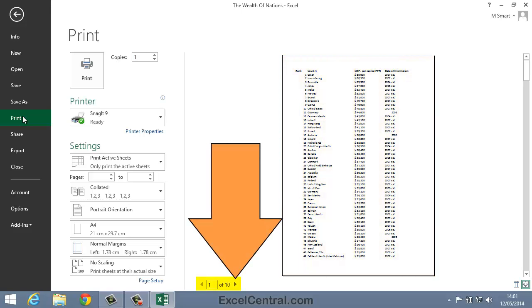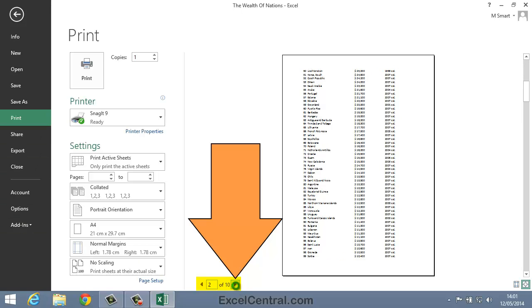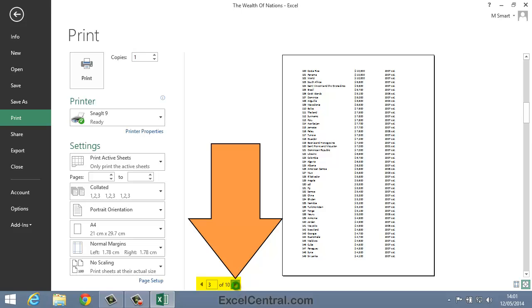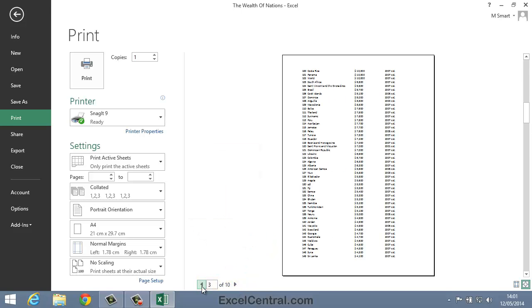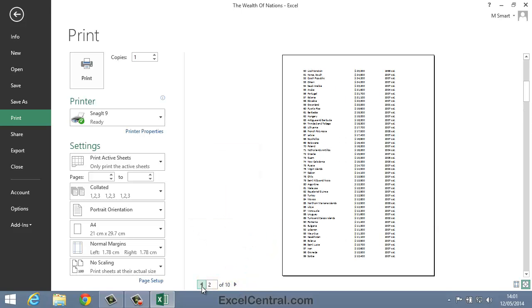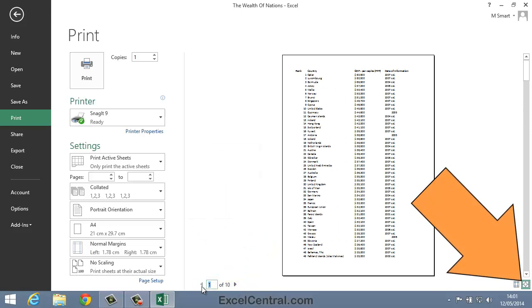Notice there's a button to the bottom left of the Preview pane. This allows me to iterate through all of the pages on the worksheet. Notice also that there's a Zoom button on the right hand side of the screen.